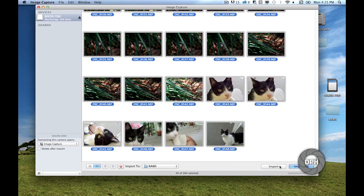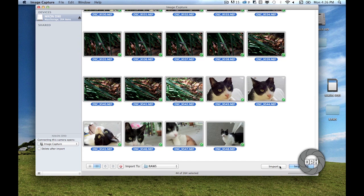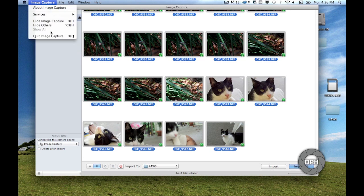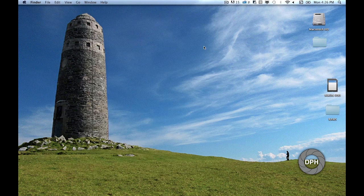Image Capture will notify you of the file transfer process and mark pictures that have already been transferred with a green check at the bottom right of each thumbnail.